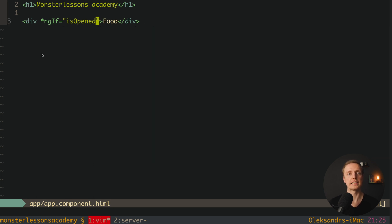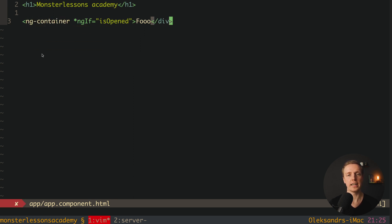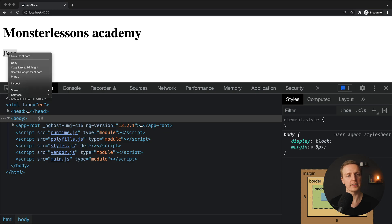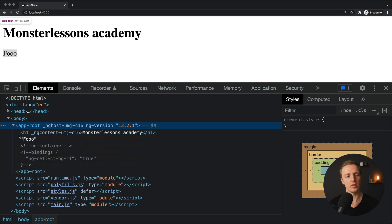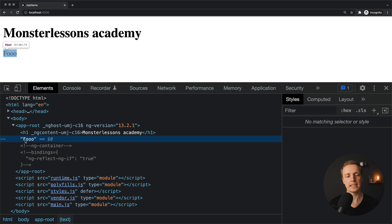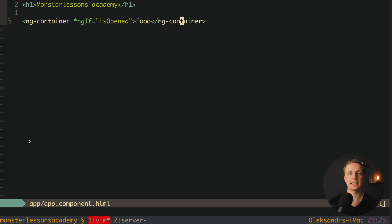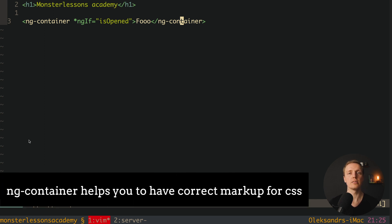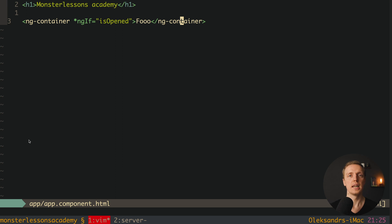We have also another possibility - sometimes we don't want to create an additional container like div, but we need an ngIf condition. Instead of div we can use ng-container. This is a special tag of Angular, and this tag won't be rendered inside our DOM. Which actually means here we are checking this element foo, and as you can see inside DOM we have just a string foo - we don't have ng-container and we don't have a div. So if you have some strict CSS and you don't need a wrapper, you can use ng-container.